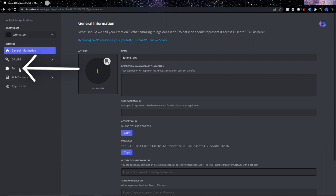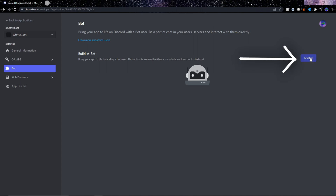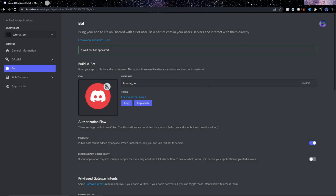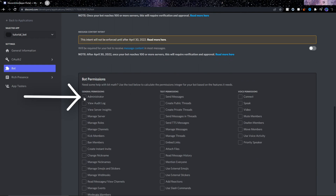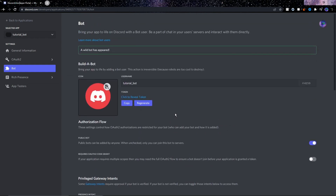We need to go to the Bot section on the left, and then to the right we need to add a new bot. Click Yes to do it. You can fill in some more information here if you want, but down here just click Administrator to give the bot administrator permissions.